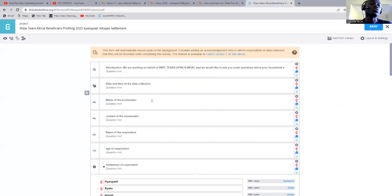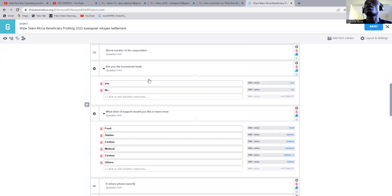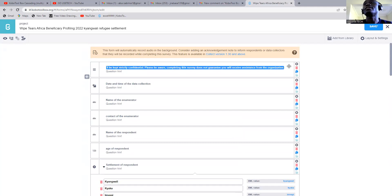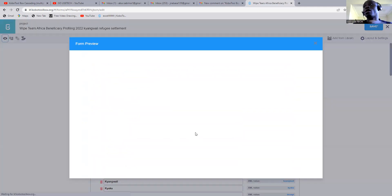So once I come to my KoboToolbox, I have a questionnaire here. I have a questionnaire, and I wanted to change some words — like maybe the font color, the font type, and maybe the font size. So let's do like this. I want to first preview this form before I go any further. Let me try to first preview the form, and after that, I see how it is. Then we see how best we can do the changing.